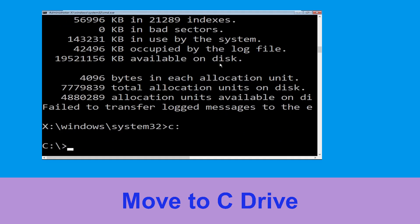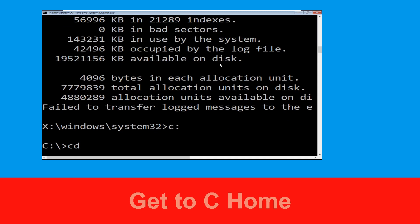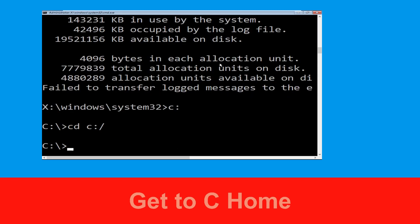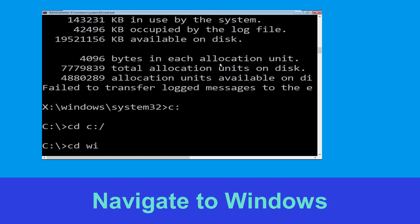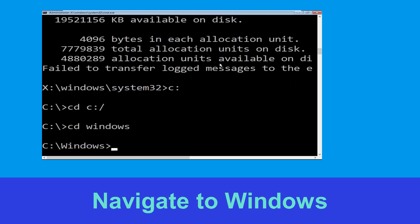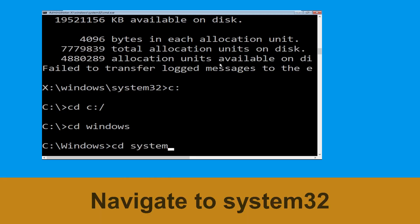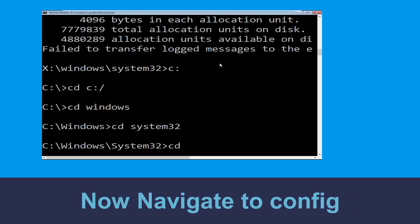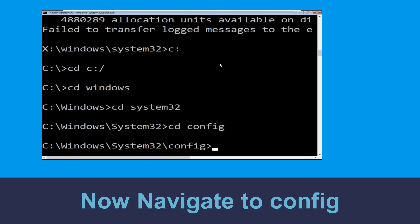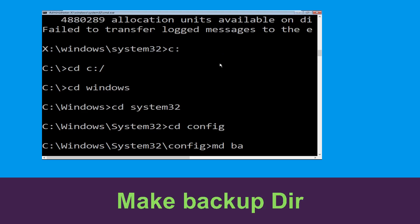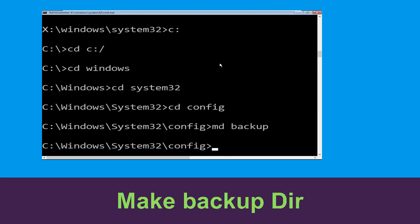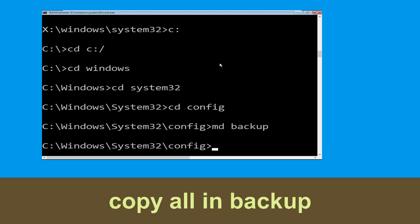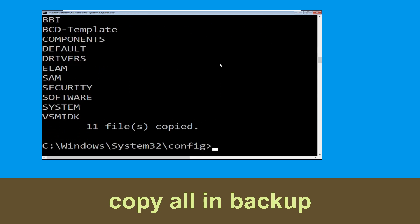Now we need to type c: and press Enter. Then type cd c:\ and hit Enter. Now type cd windows and hit Enter. Then type cd system32 and hit Enter. Now type cd config and hit Enter. Now type md backup and hit Enter.